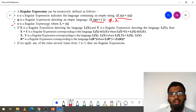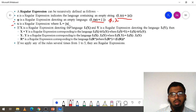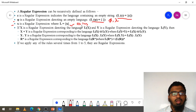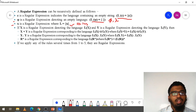Next, X is a regular expression when L equals X. What is X? X is a string.